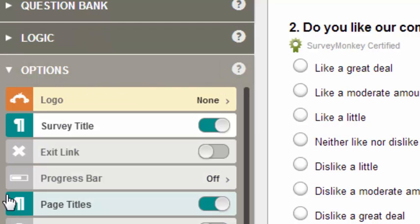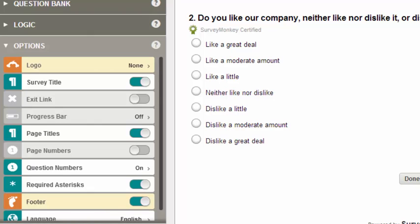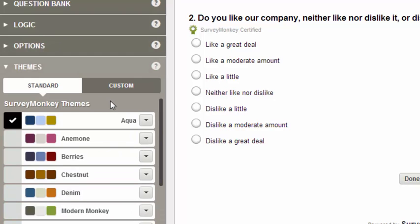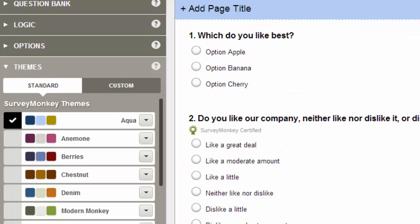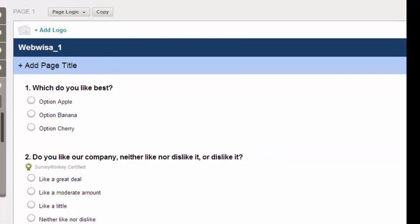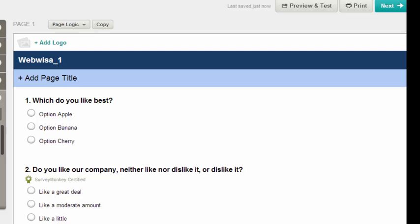Under Options, you can add your logo, give your survey titles, and add progress bars. Lastly, Themes lets you pick colors — described as aesthetics in the tour. Once you've built your form, you can preview it, send it to friends or colleagues to assess it, and then publish it to wherever you intend. I'll publish it to the Webwiser website and show you what it looks like.